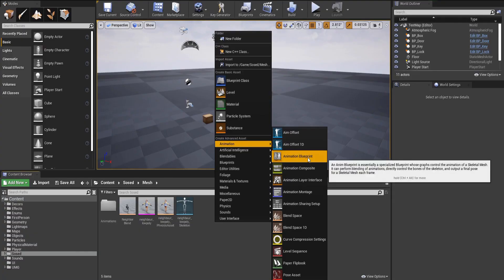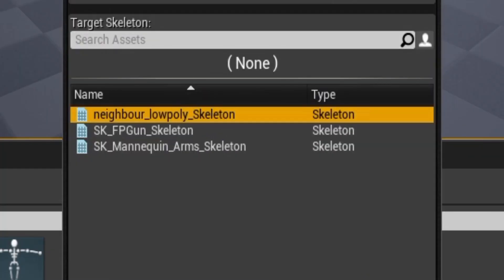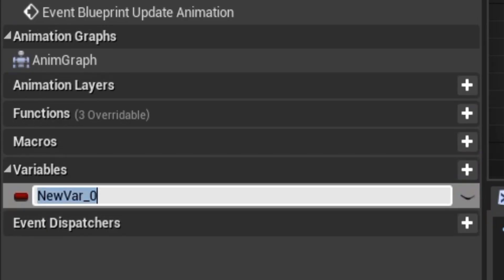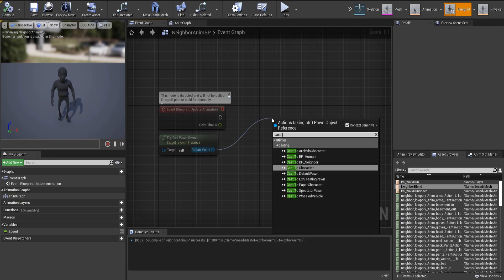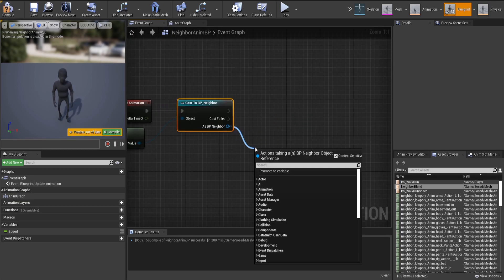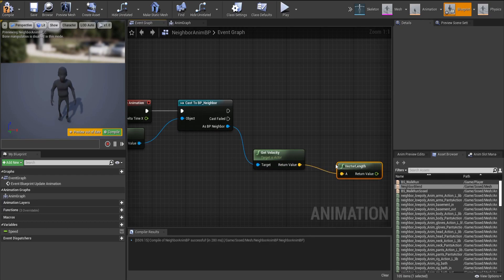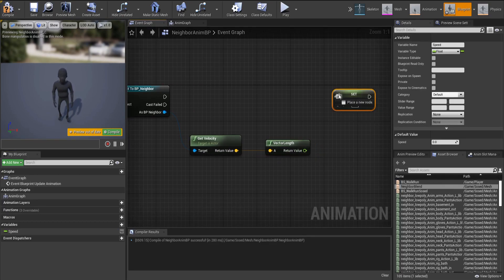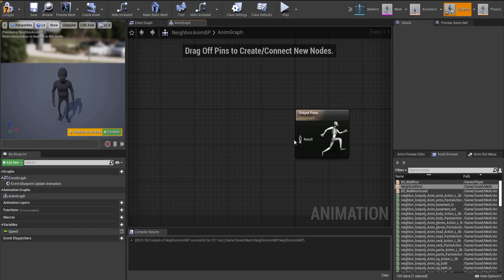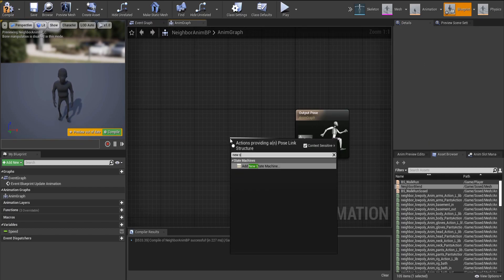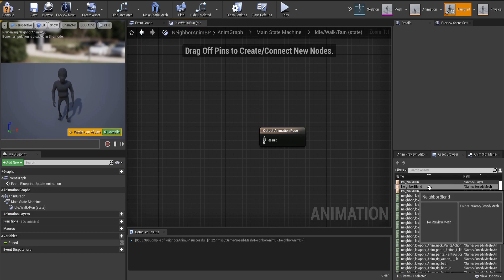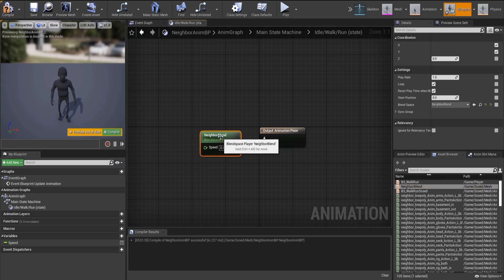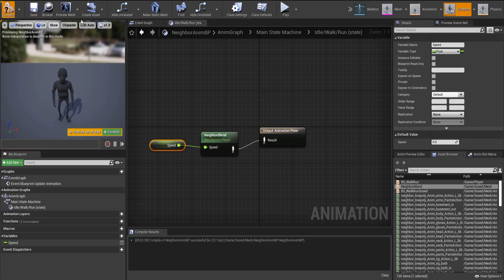Create a new Animation Blueprint, again tied to the neighbor low poly skeleton. Create a new float variable called Speed. You might be wondering how we're going to use this variable — you'll see in a minute. Drag off of the TryGetPawnOwner and do Cast To BP Neighbor. Off of the cast, do GetVelocity, and off of the velocity, do VectorLength. Do SetSpeed and connect that to the VectorLength returned value. Now in the AnimGraph, create a new state machine. The first state we'll be creating is called IdleWalkRun, and inside of it we'll be using the blend space we just created. For the Speed pin of the blend space, connect the Speed variable to that.